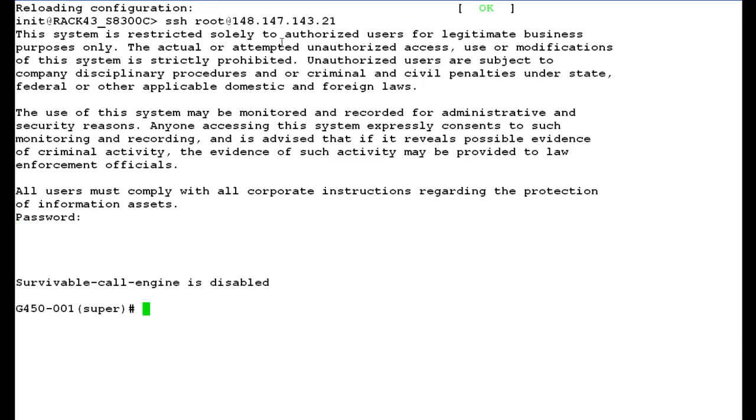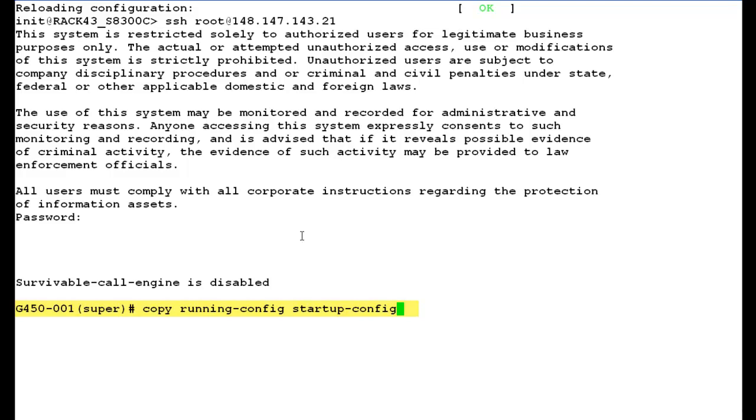Now we have logged into the shell prompt of media gateway G450. Now use this command copy running config space startup config to save the running configuration to the startup configuration and press enter.